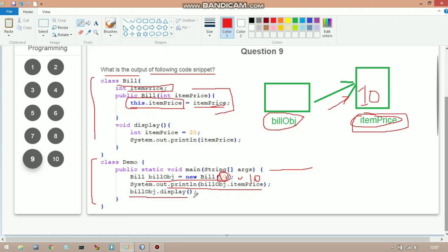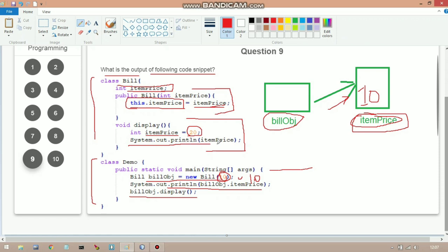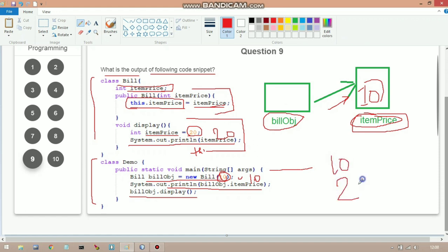After that we call `billObj.display()`. Inside the display method, a local variable called `itemPrice` is created and initialized to 20. The `System.out.println(itemPrice)` will print 20. Note: if you used `this.itemPrice` inside println it would print 10, otherwise it prints 20. So the output of the code is 10 on the first line and 20 on the second line.